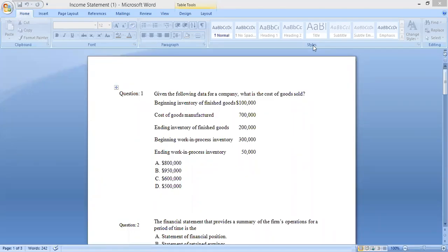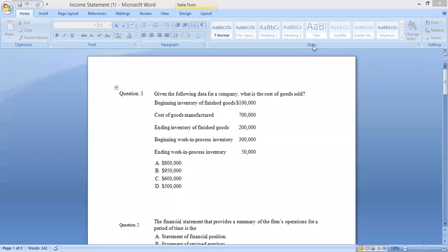This video covers practice questions on the income statement. The income statement is a financial statement that shows how well a company is performing during the period — whether it was able to add value for the organization. In the income statement, questions are most often related to cost of goods sold, so we will practice how to calculate it.